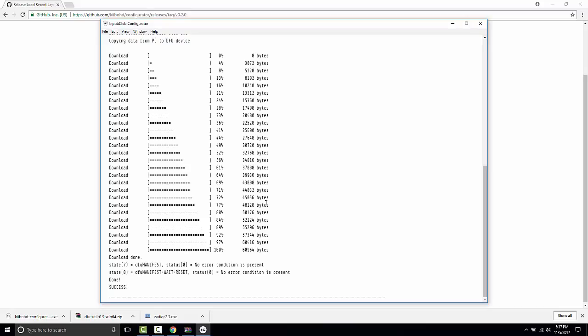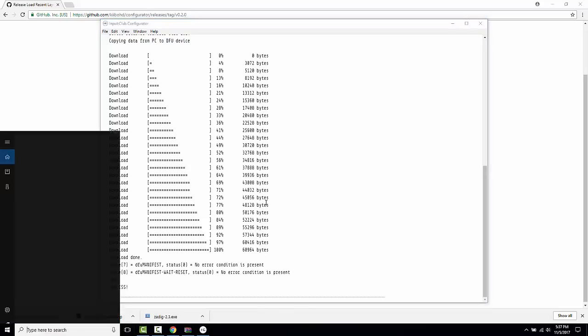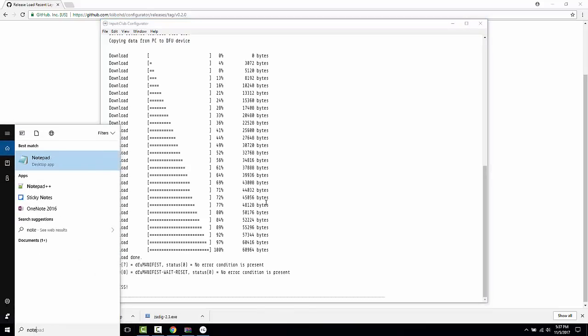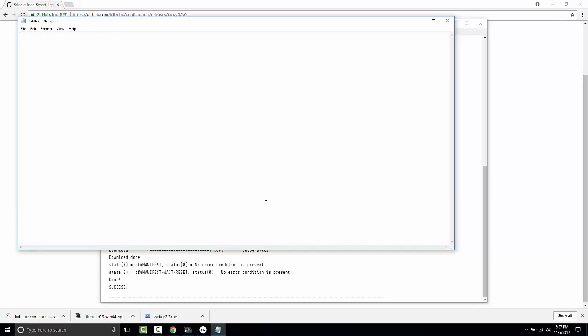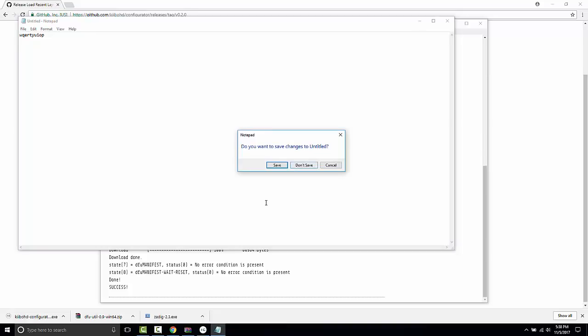So in order to properly test this, I'm going to open up a notepad and I'm going to press the Q key and W came up because we had swapped Q and W. I'm going to press the W key and Q came up. So it looks like it's working and I'll press all the other keys and they look like they are functioning exactly how they're supposed to, which means we've successfully flashed a custom layout onto the K-Type.